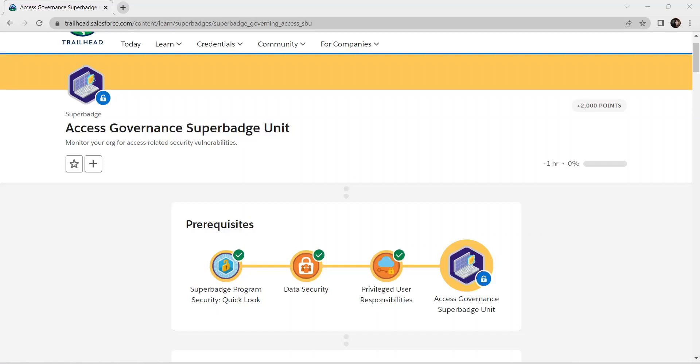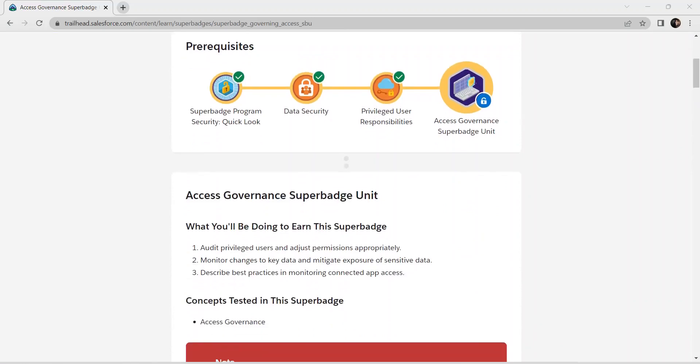Hello guys, welcome back to our channel. Today we are going to crack another super badge, which is the Access Governance Super Badge. We have already completed all the prerequisites given for this super badge, so I'll provide all the prerequisite video links in the description. Make sure you have subscribed to our channel, and let's get started.